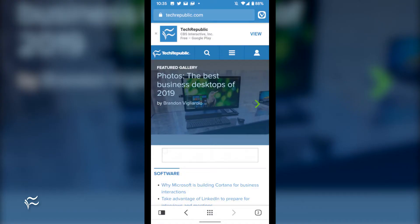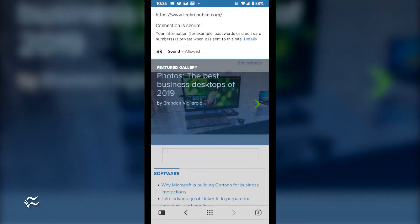Open Vivaldi and navigate to one of your favorite sites, such as TechRepublic. Once there, tap the lock icon in the address bar. In the resulting drop-down, tap Site Settings.